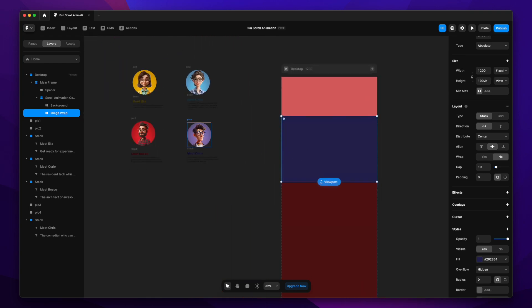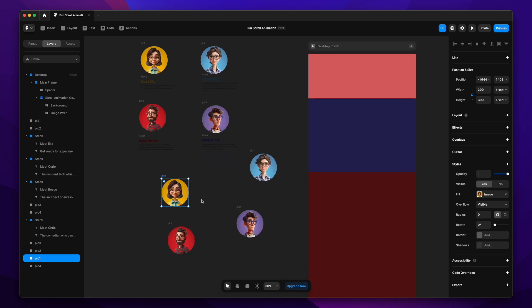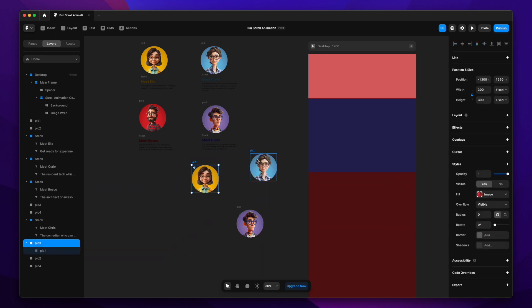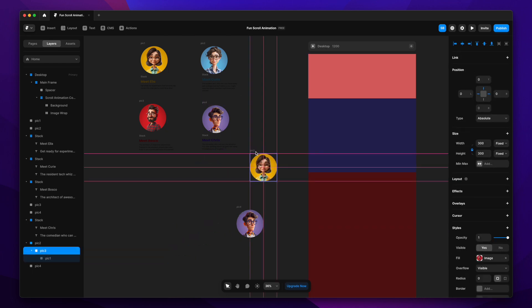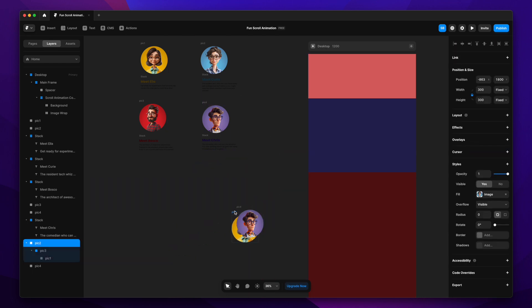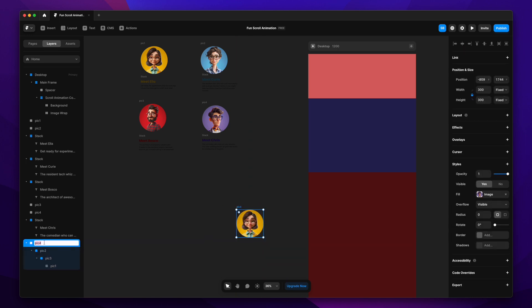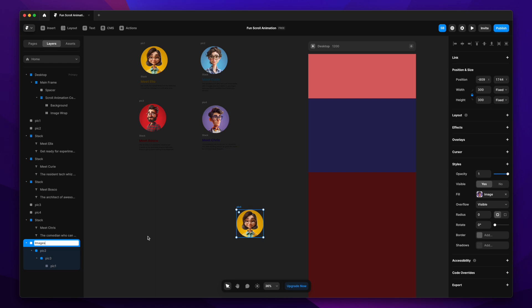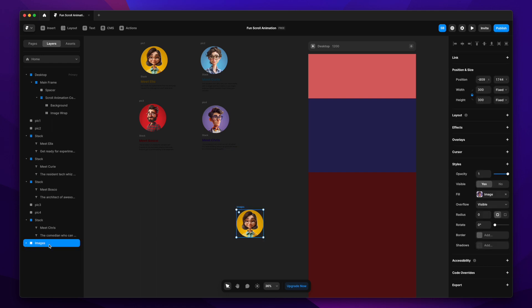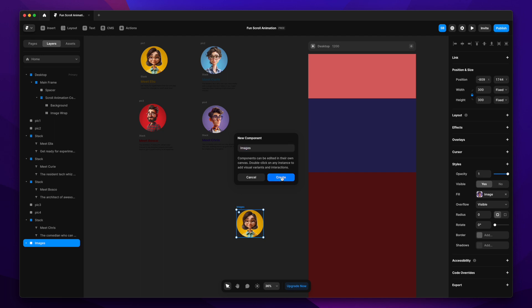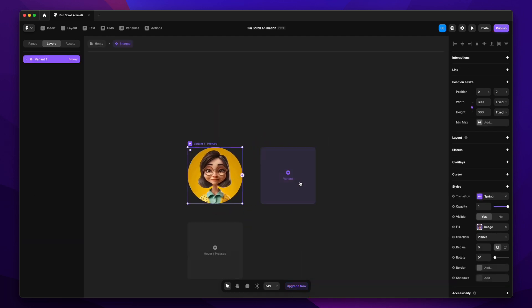Now let's go to our characters. I've duplicated them and I'm going to put them on top of each other because I want these in a single frame to edit as a component. I'm dragging and dropping, placing them on top of each other, and naming this frame 'images'.